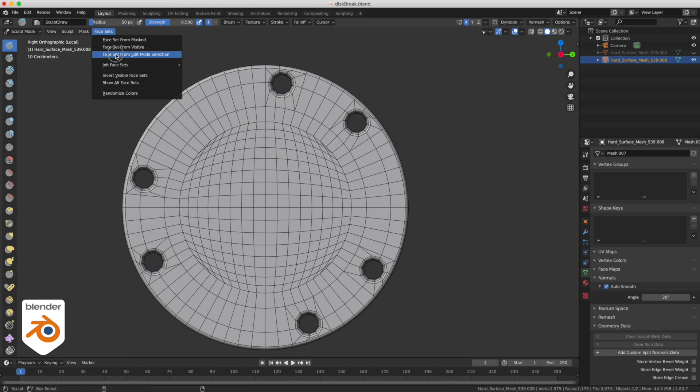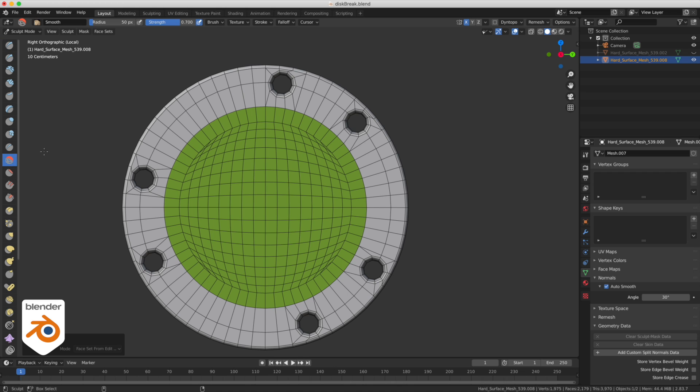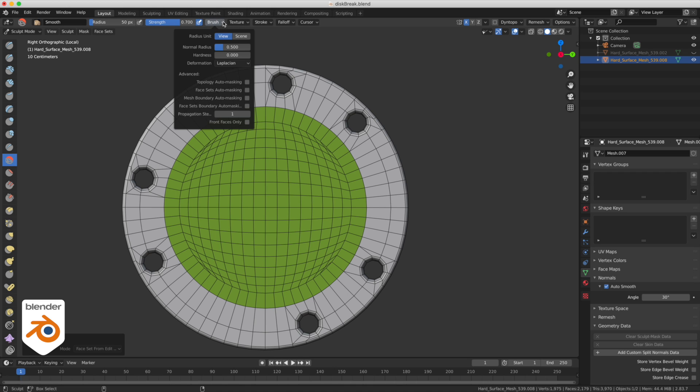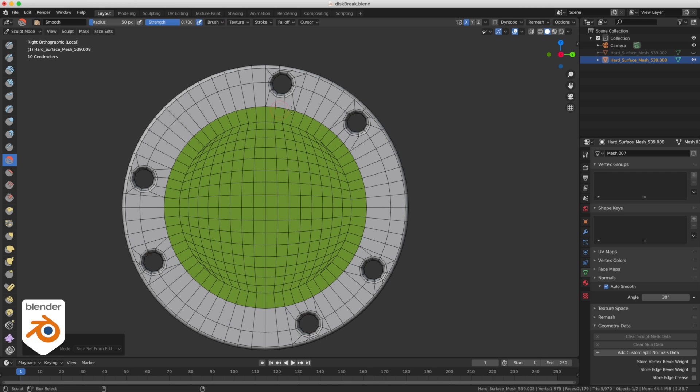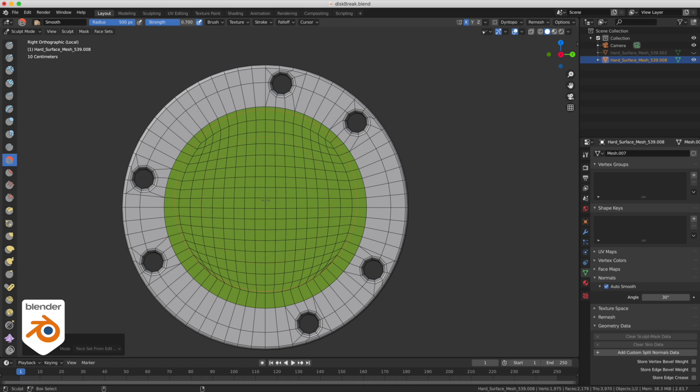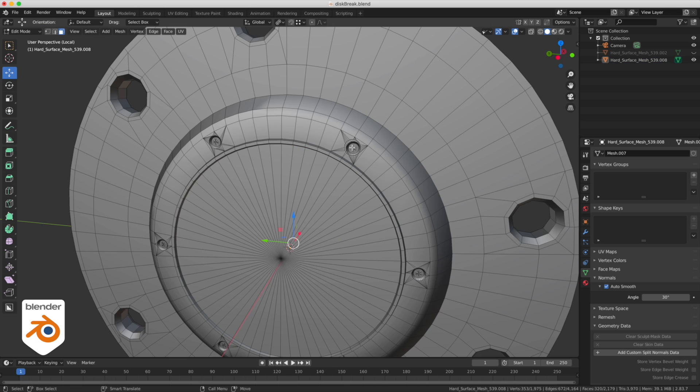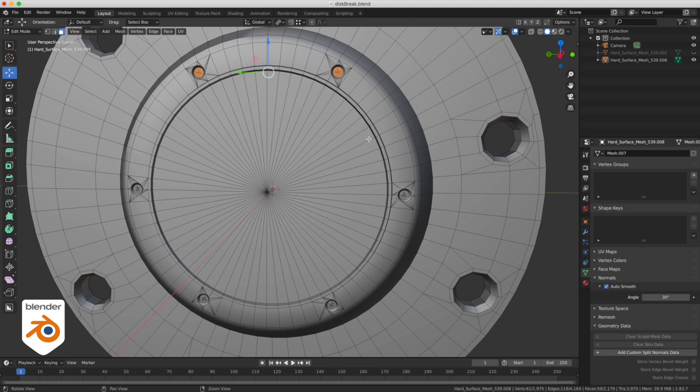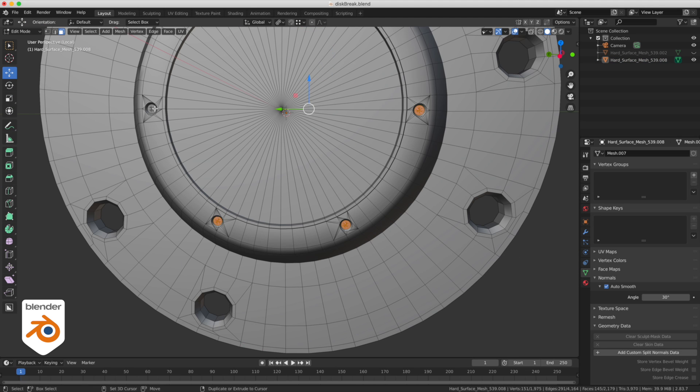We're going to create a face set using the smooth tool. We're going to go in the brush and turn on the face set auto masking and also the face set boundary auto mask. That means it's only going to paint where the green color is. Make the brush size very big and just paint away, make it smooth.